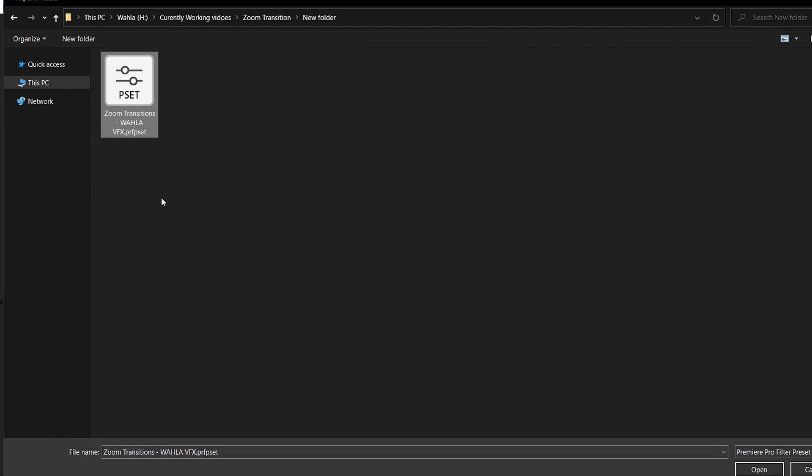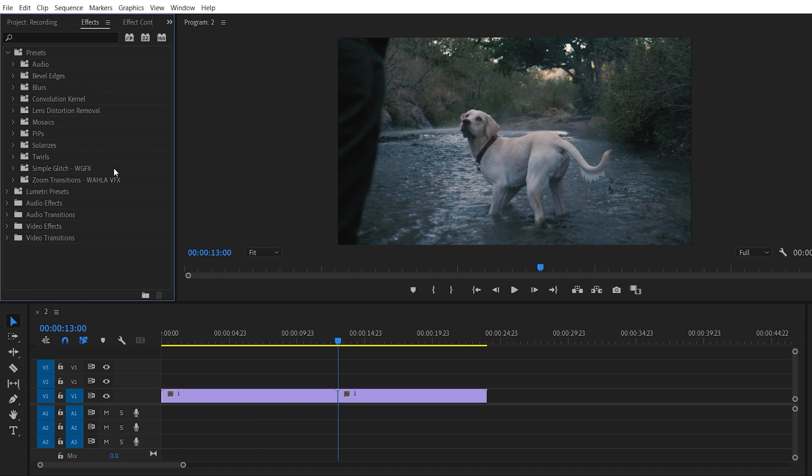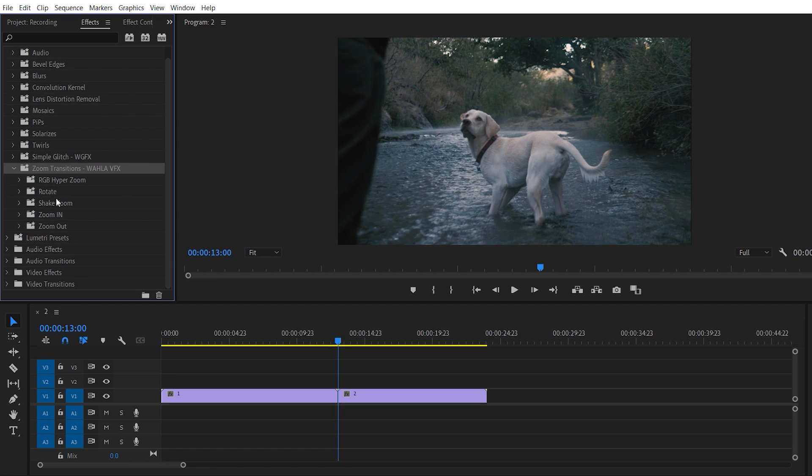Now select the preset file, press open and it automatically appear in your Adobe Premiere Pro. So as you can see we have a couple of folders which is RGB, hyper zoom, rotate, shake zoom, zoom in and zoom out. You can use these transitions in your videos and make your videos look stunning.